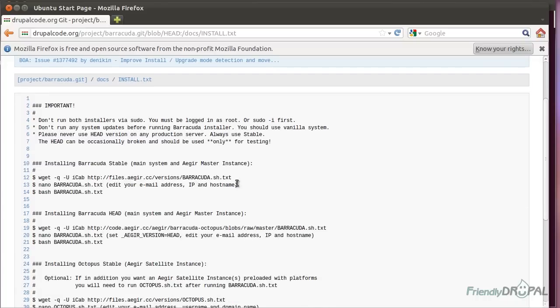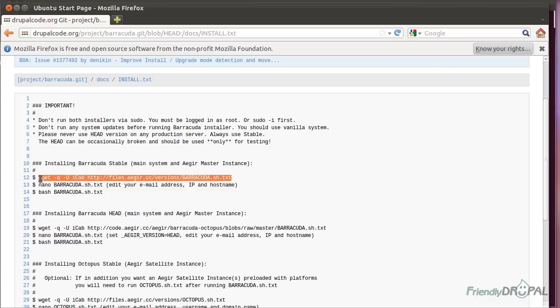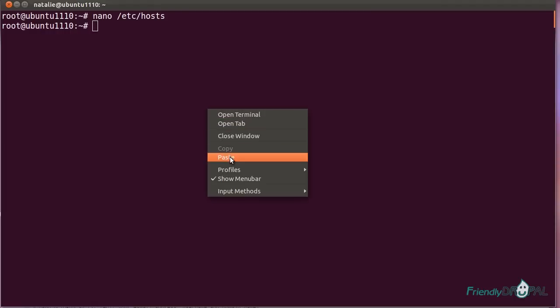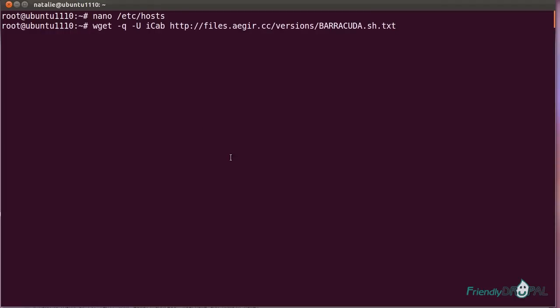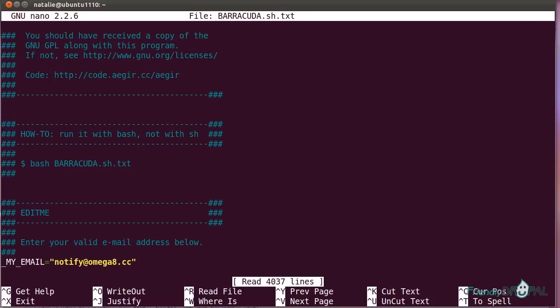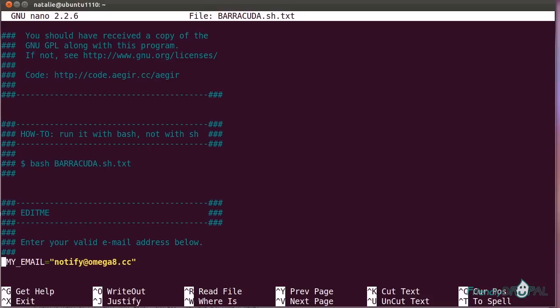And then we can follow the instructions from the install.txt on the project page. I'm going to copy over the install script to my server, and then I can edit it. As you can see, it's pretty well documented, and I highly recommend you read this, because it can be customized according to your needs. Now, you do always need to change your email, obviously. I'll just be using my localhost email.